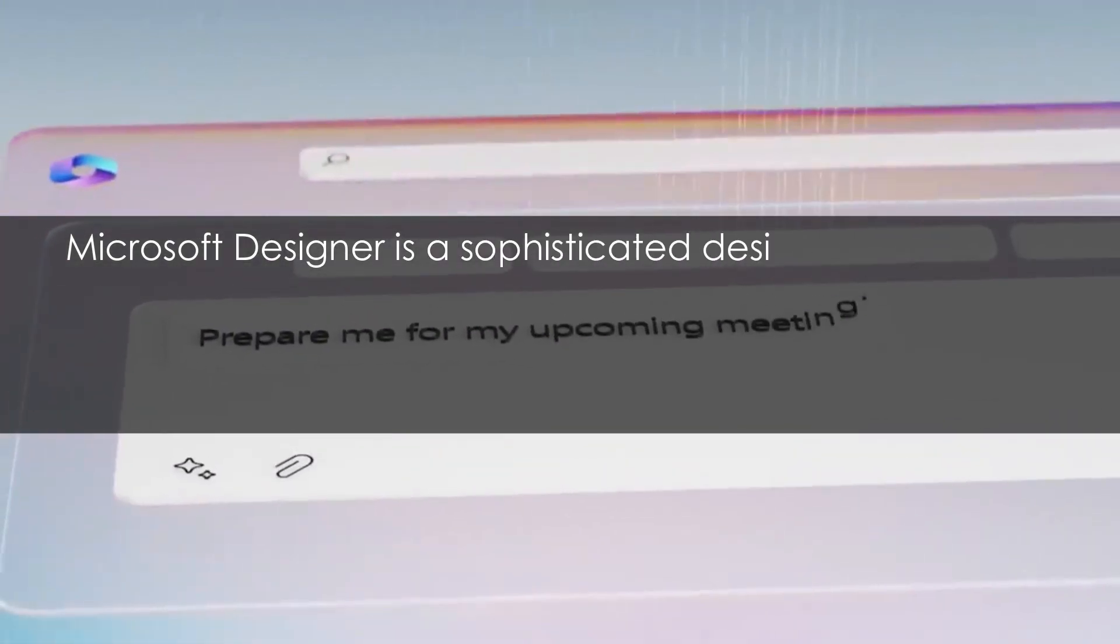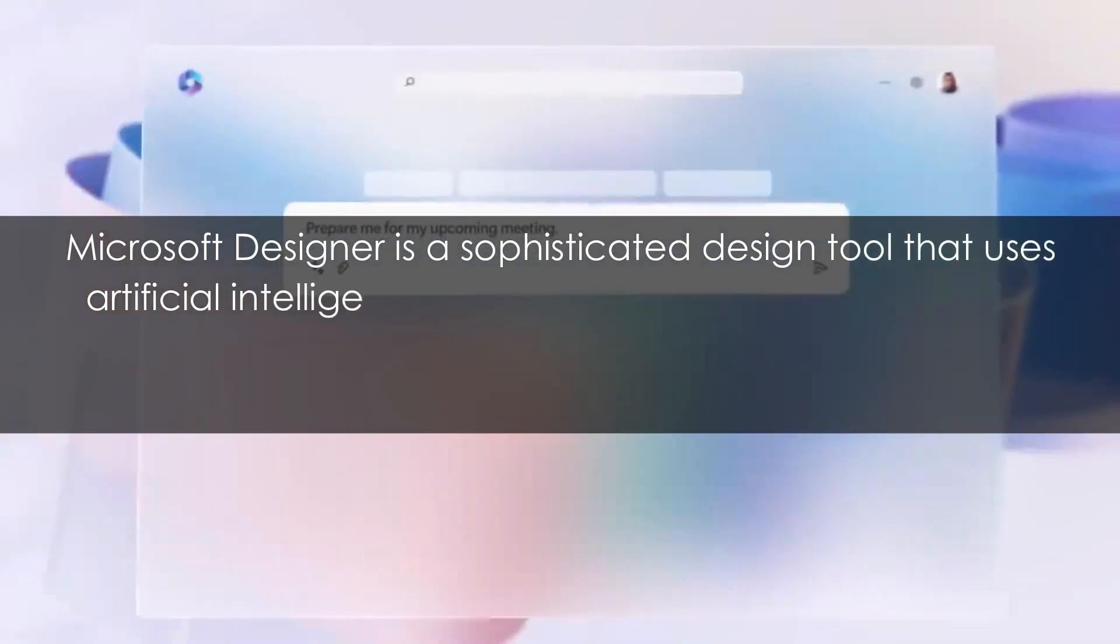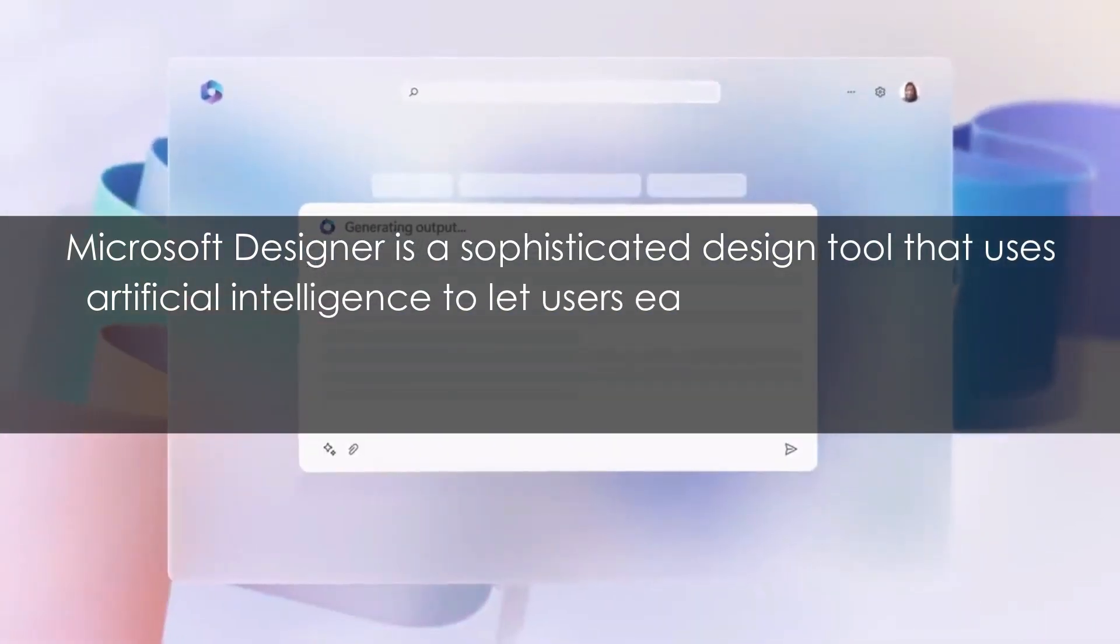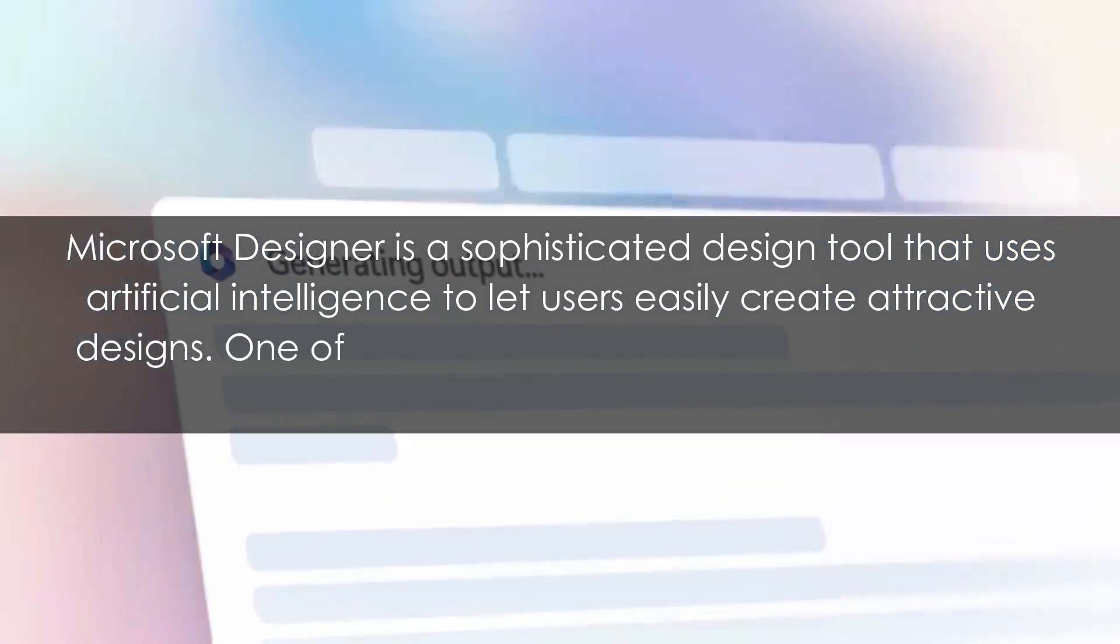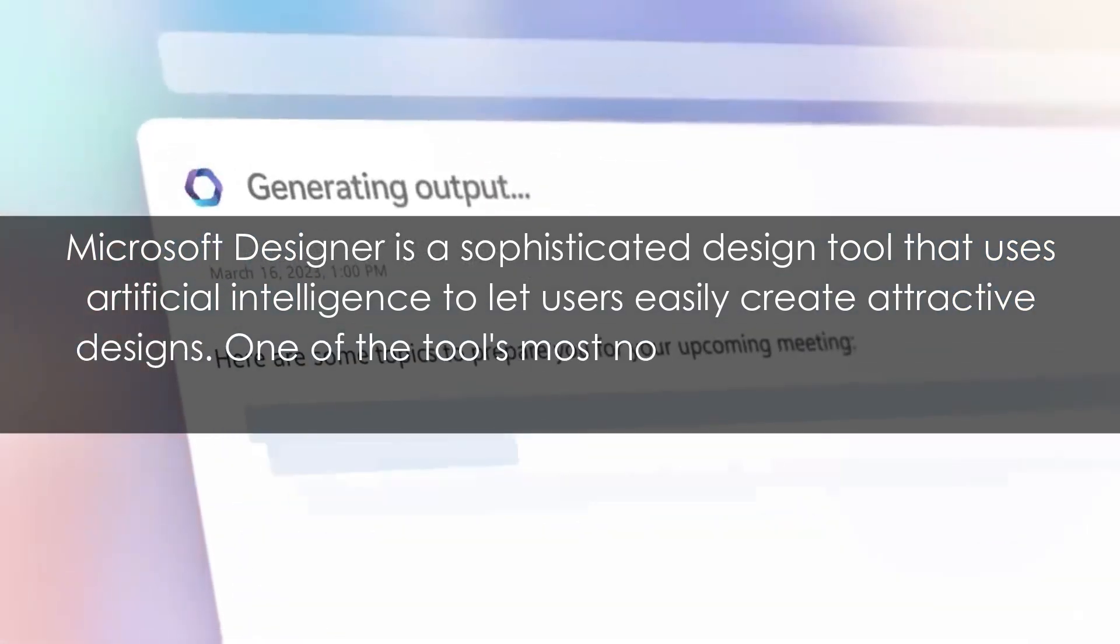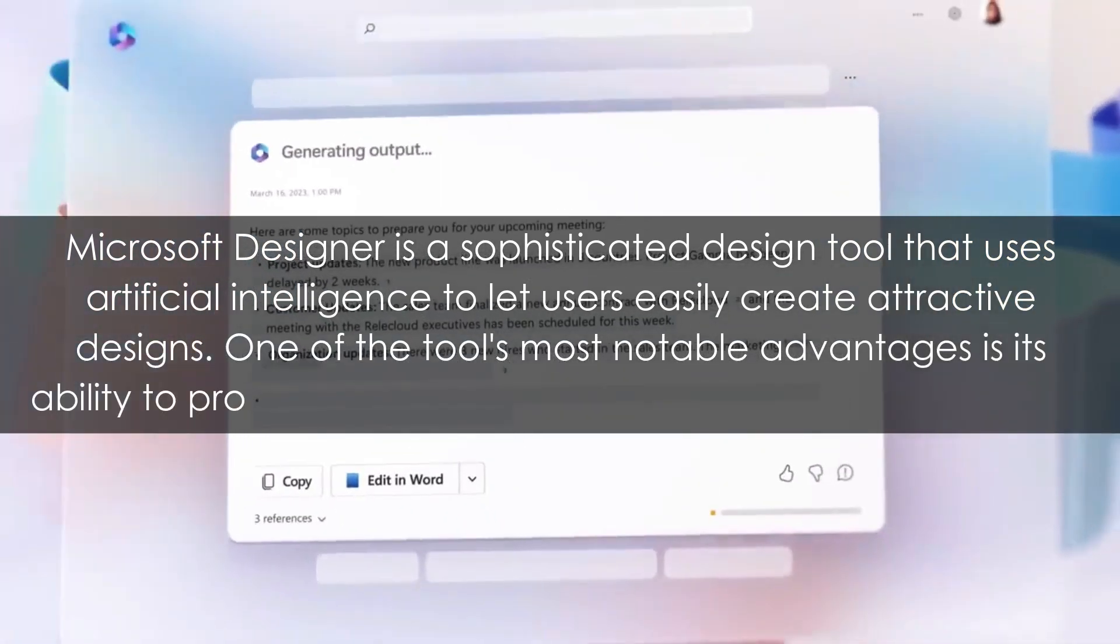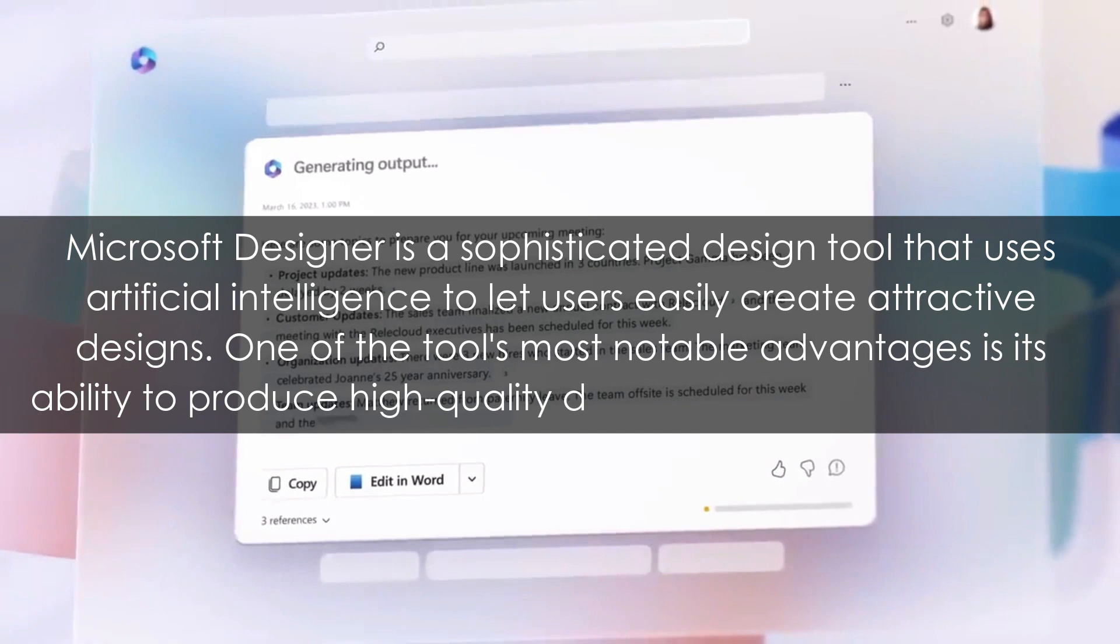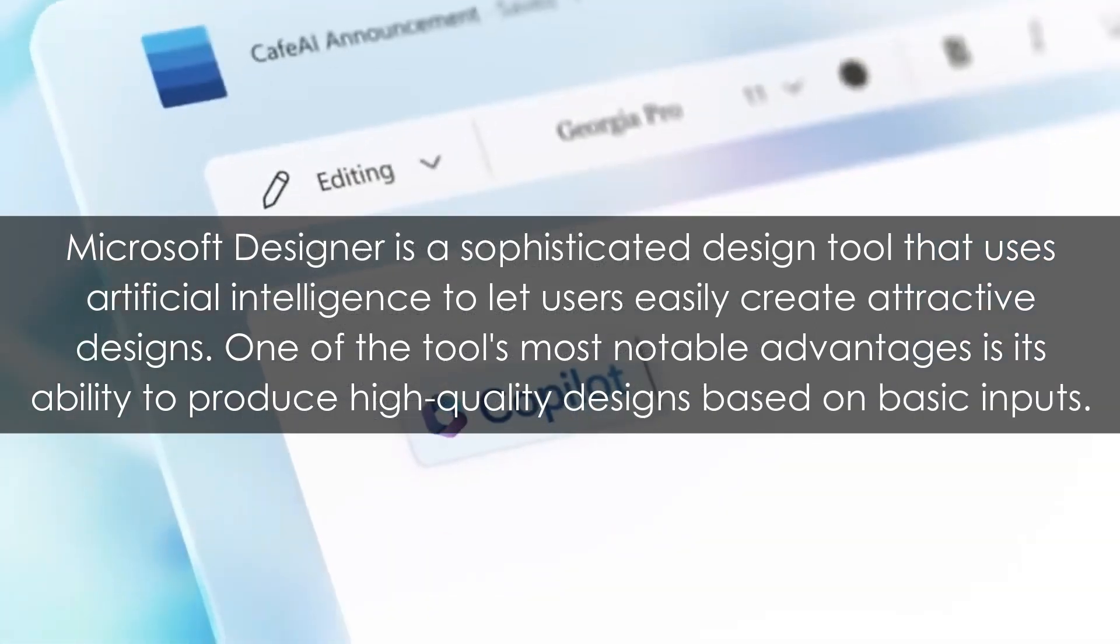Microsoft Designer is a sophisticated design tool that uses artificial intelligence to let users easily create attractive designs. One of the tool's most notable advantages is its ability to produce high-quality designs based on basic inputs.